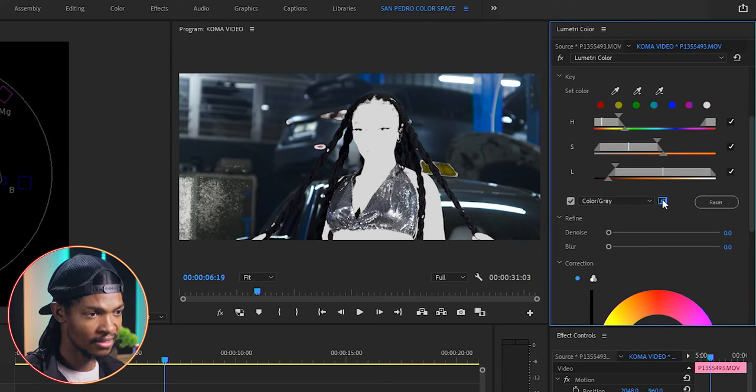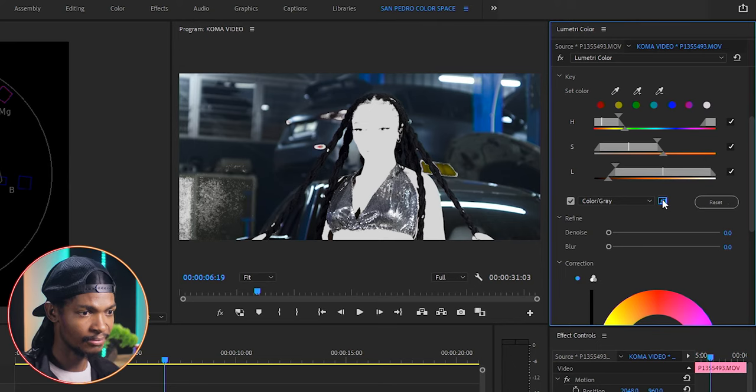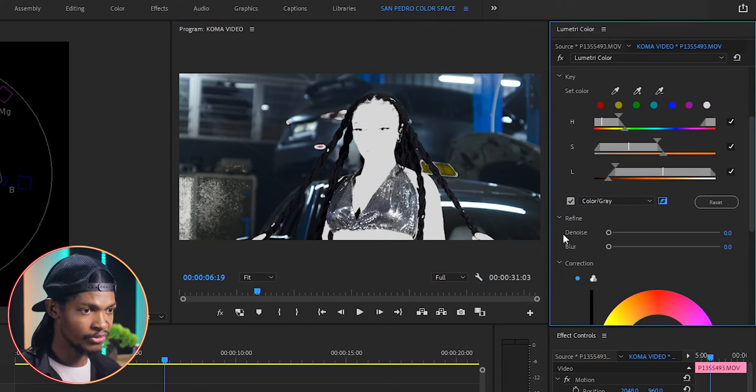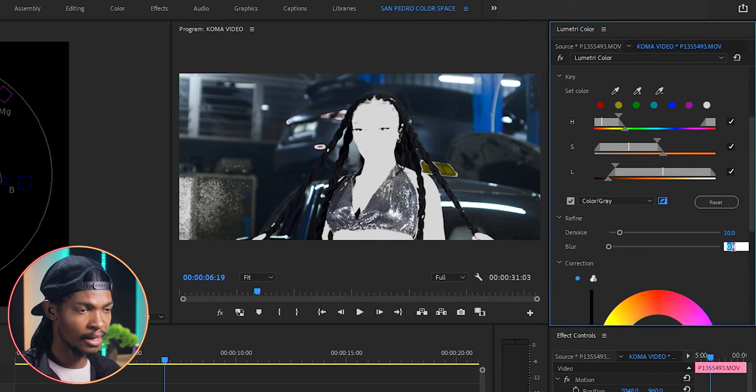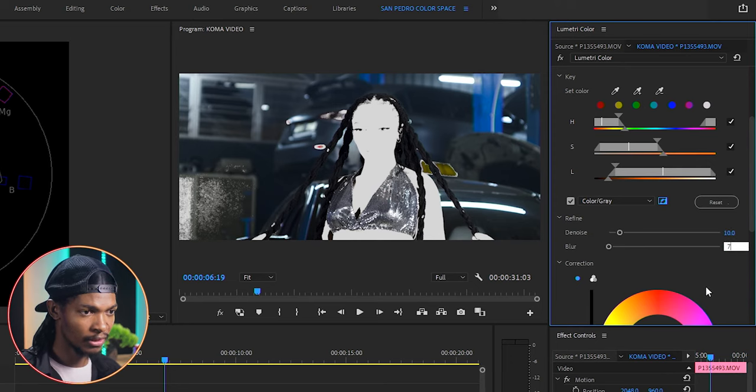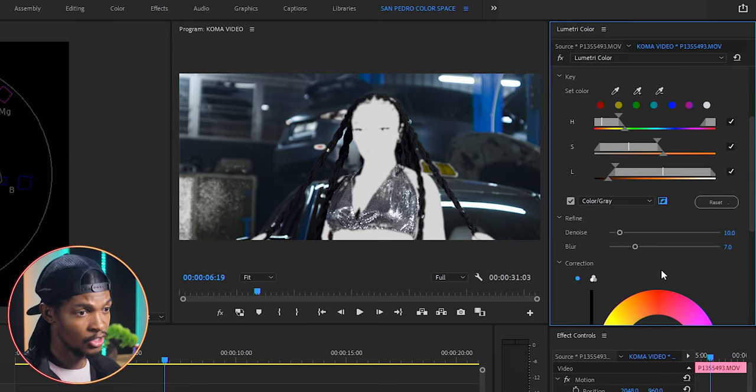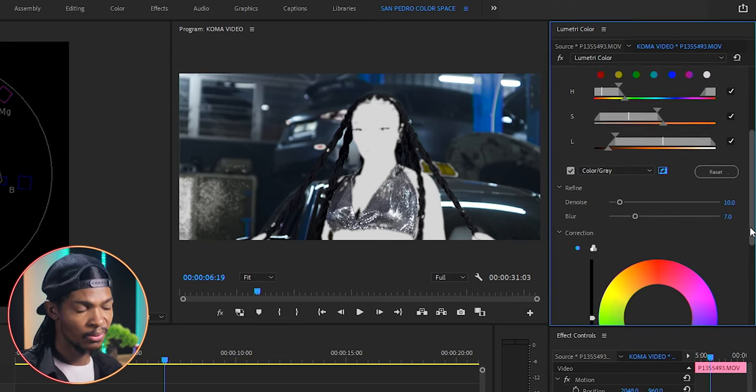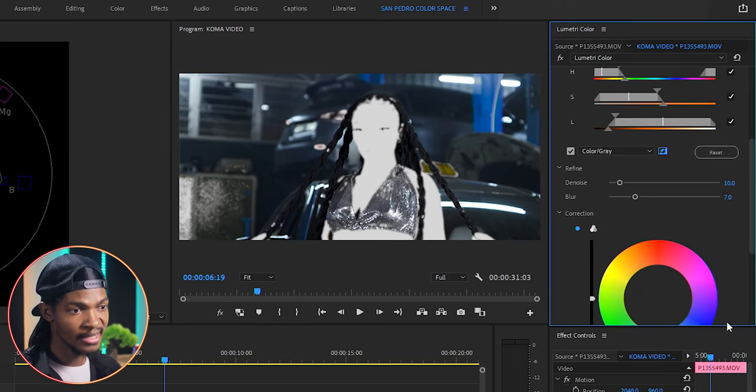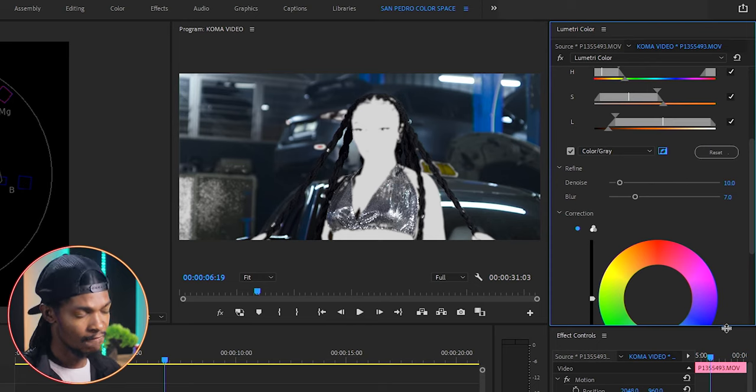Then I will come down here to refine and push the denoise maybe to 10 and the blur maybe to 7. These refined tools help the colors to blend well with the isolated color.